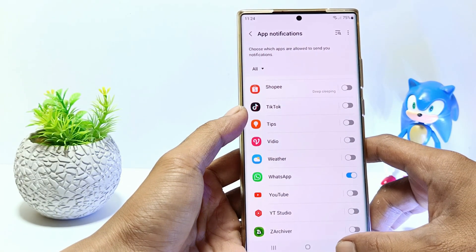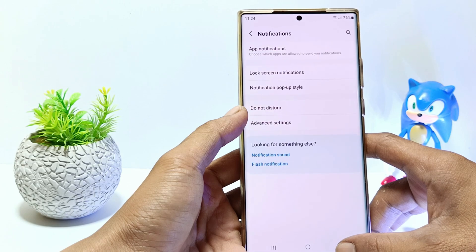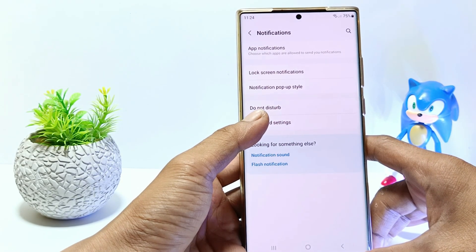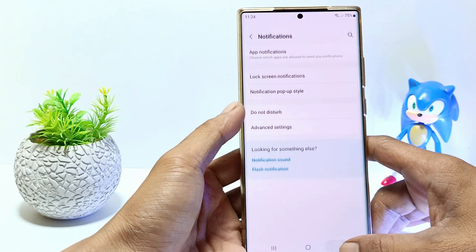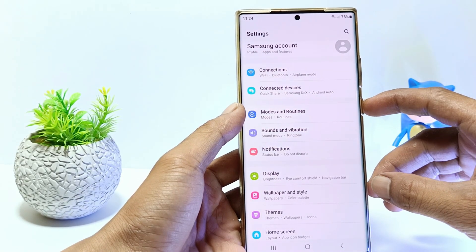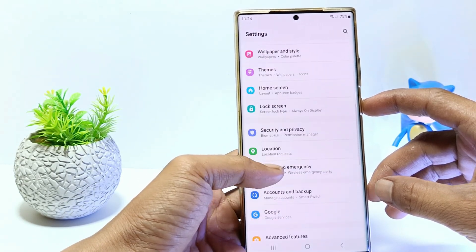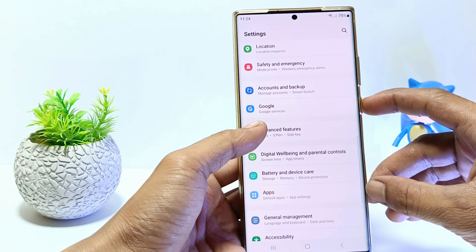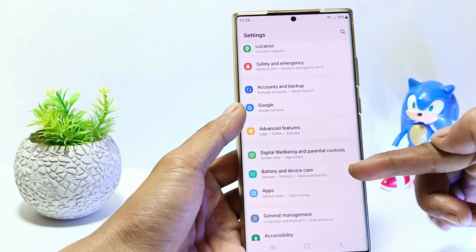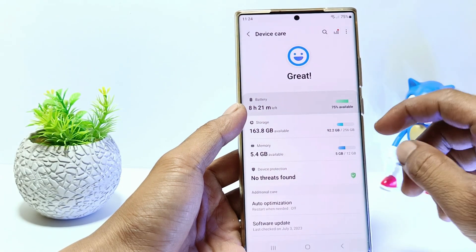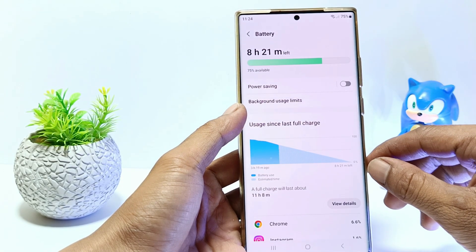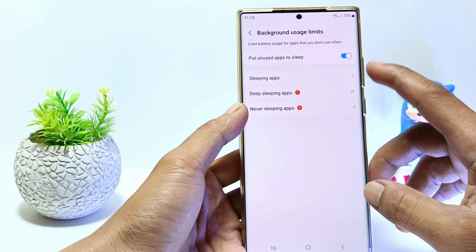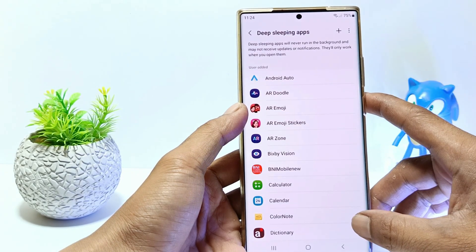Now let's try the third way: check deep sleeping apps to see whether WhatsApp is listed. If it is, you should remove it from deep sleeping apps. Go back to Settings, scroll down, and tap Battery and Device Care. Tap Battery, then go to Background Usage Limits, and tap Deep Sleeping Apps.